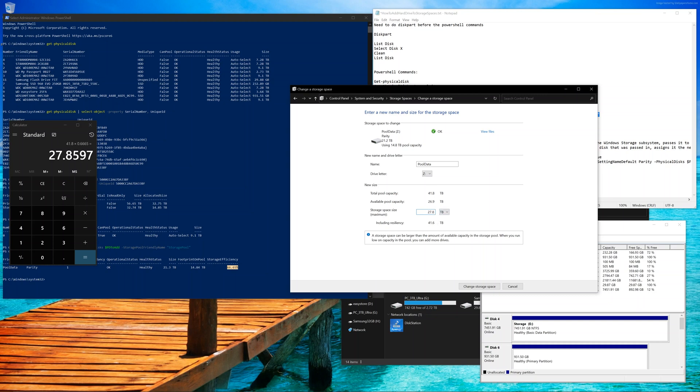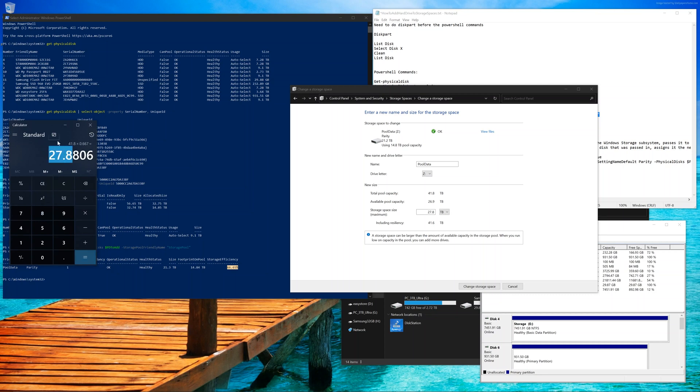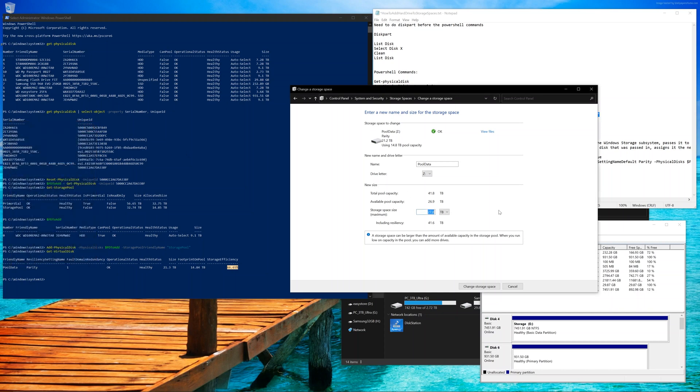Basically, just take your total pool capacity, which is 41.8, and multiply that by .667, which is going to give you the number. And don't round up. Just select the first three digits. 27.8 in my case. Click Change Store Space. And now this is going to go ahead and update the usable size.